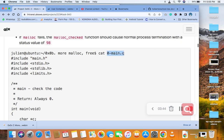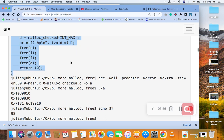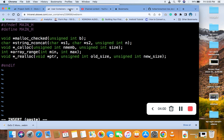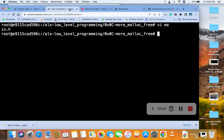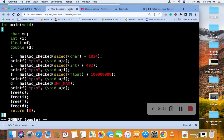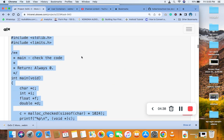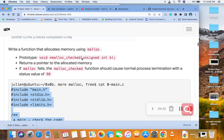The next thing is to create this main file for testing. Now the last thing to do is to write the code.